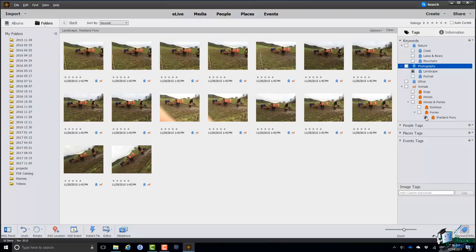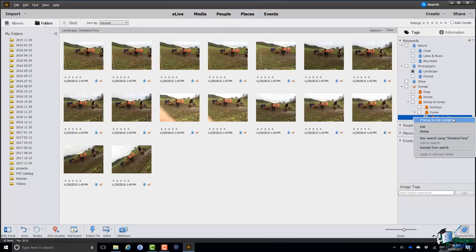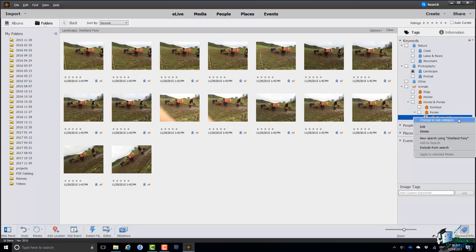There's just one other thing to mention before the end of this section. I explained the significance of a keyword tag, if you like a leaf of a tree such as Shetland pony. If you have created a leaf of a tree, let me right click on Shetland pony, you can subsequently change it to a subcategory if you need to further subdivide it at a later stage. But that's the end of this section. I'll see you in the next one.